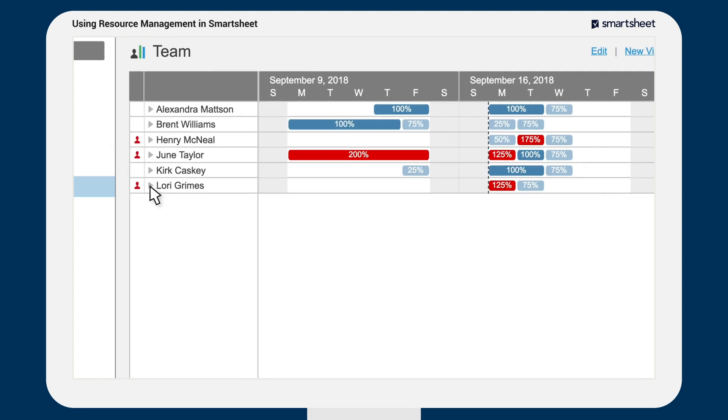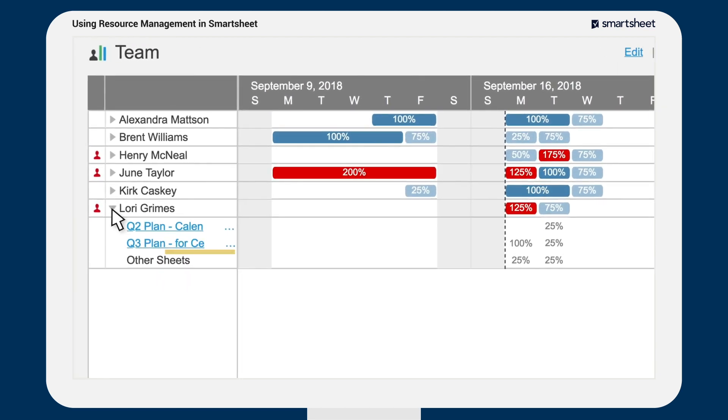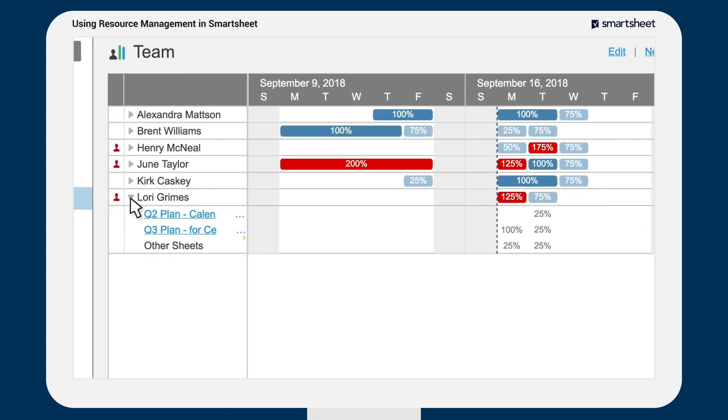In cases where you aren't shared to a sheet, you will see the allocation amount but not sheet name.